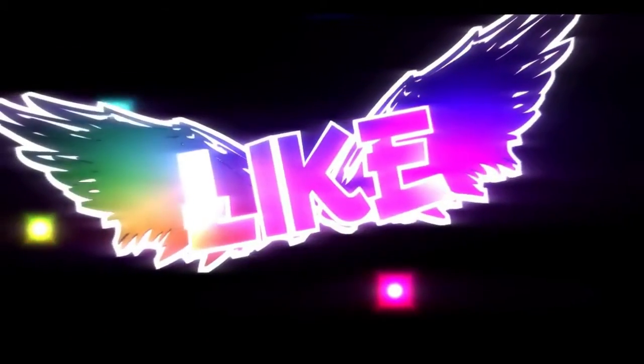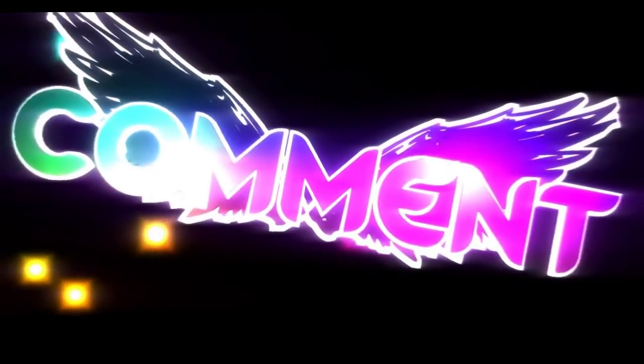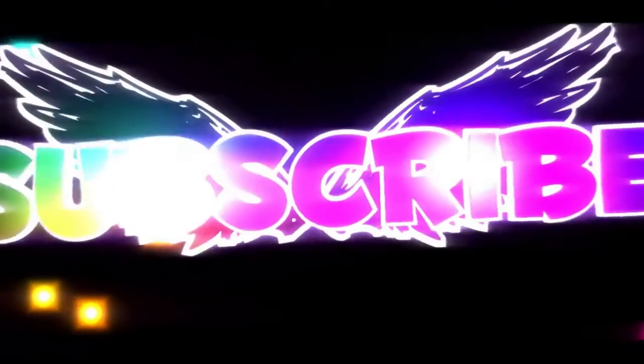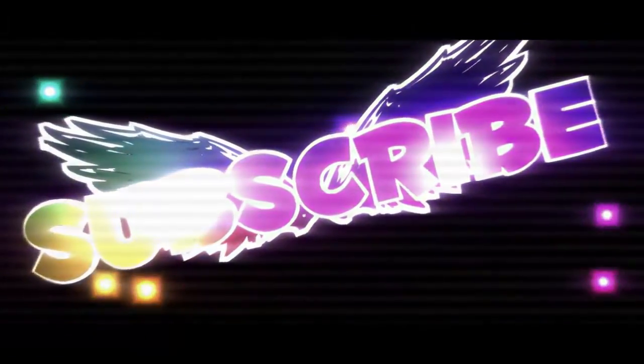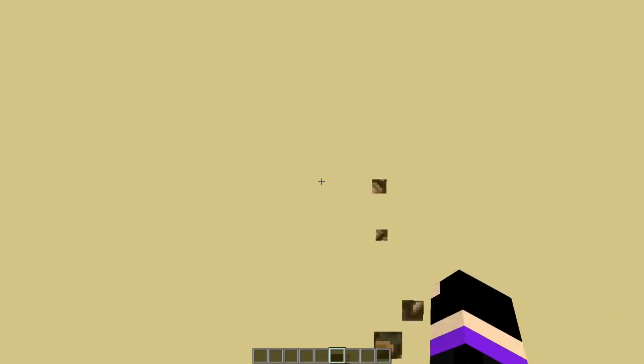Intro Music. Hey what's going on guys and welcome back to another minecraft video. You might be wondering why I'm like this